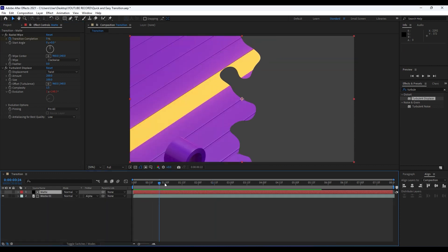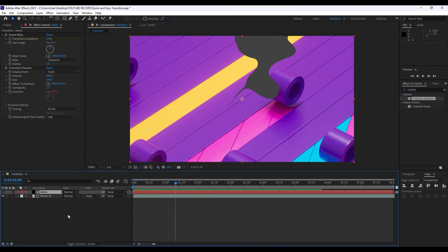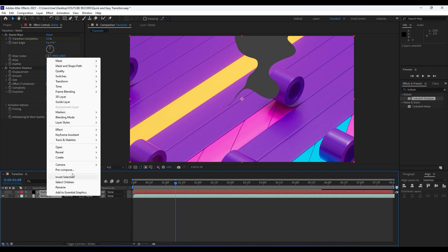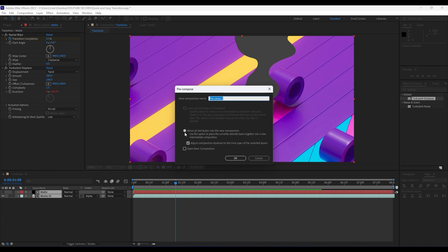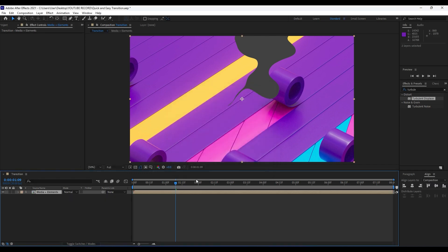Now it's time to grab our layers in our transition composition, right-click and hit Pre-compose. Make sure to move all attributes into the new composition, and for the composition name type your own, but I will type 'Media Plus Elements' and hit OK.